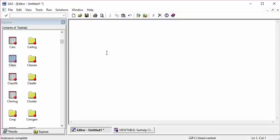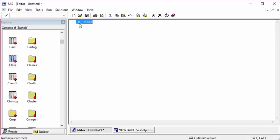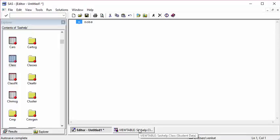In the code we'll be using two main things: n and nobs. These are predefined variables in SAS. N stands for the number of observations.